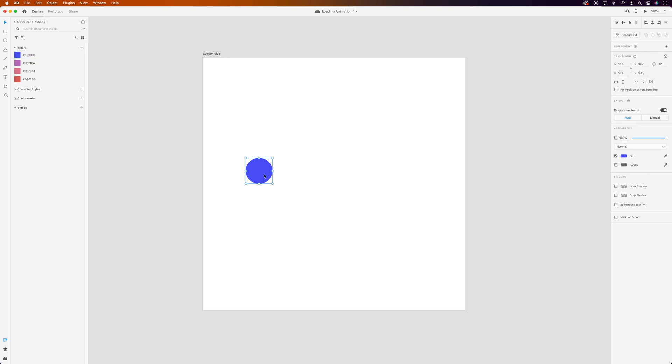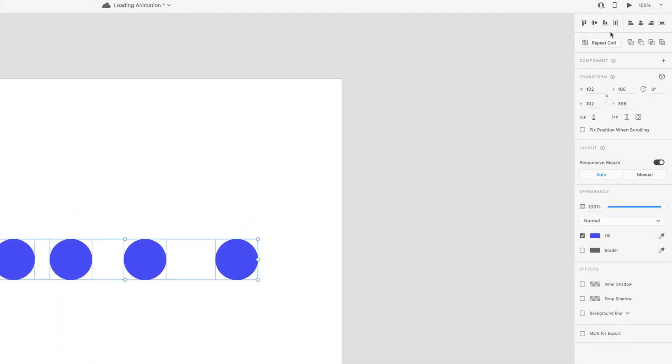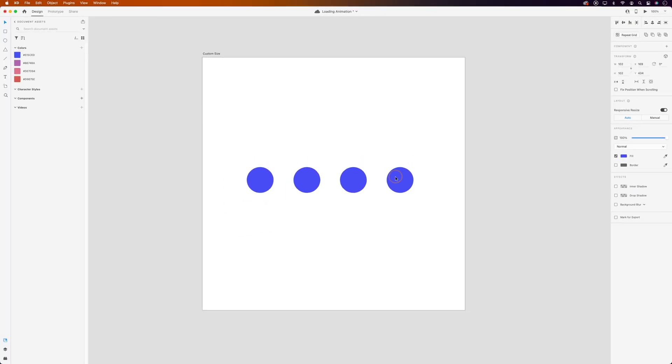Then while we're holding Option or Alt on a PC we'll click, hold and drag the shape and make three duplicates and let's distribute these evenly and make sure they're aligned. Then we'll drag them to the center of the artboard.